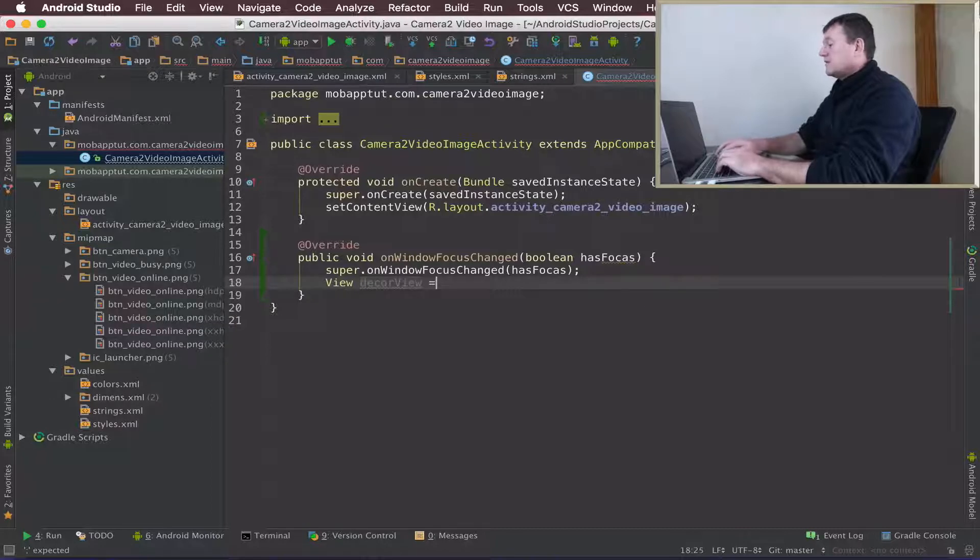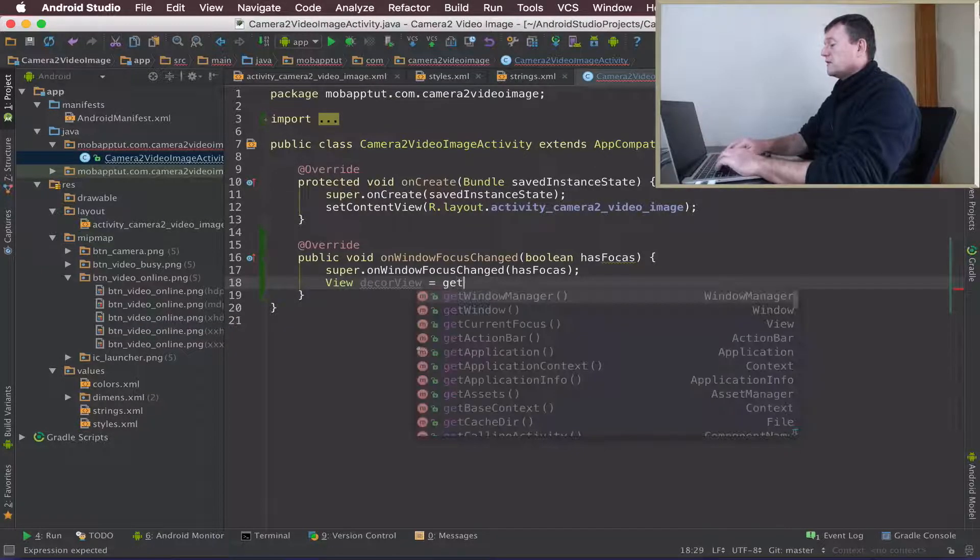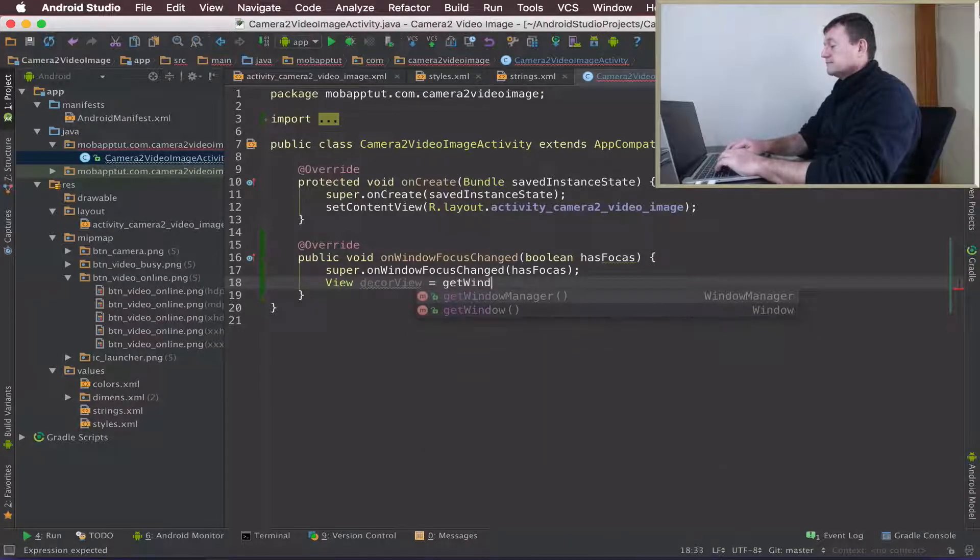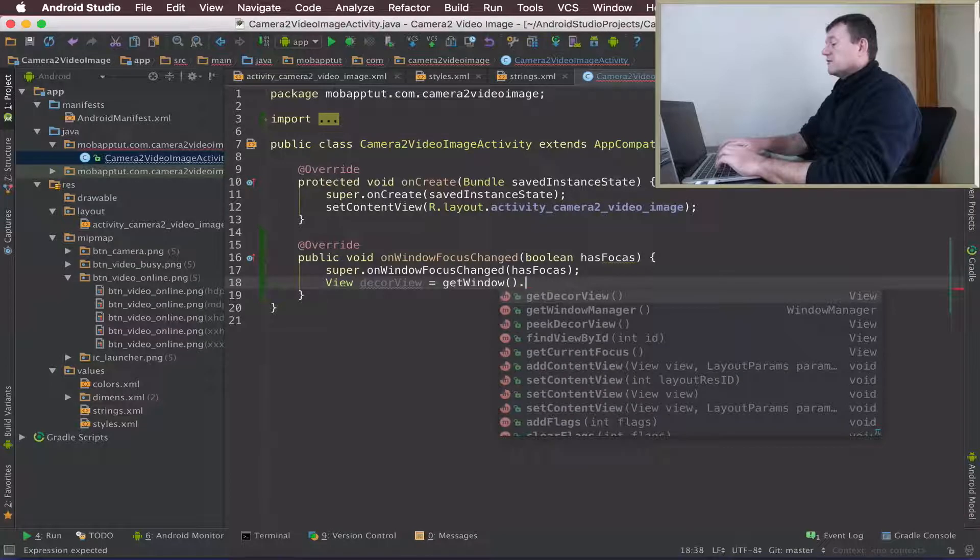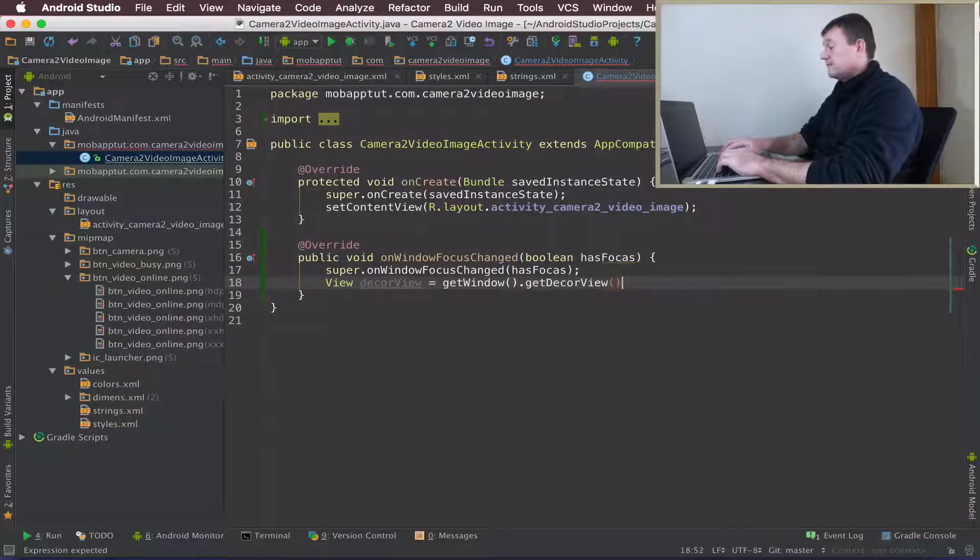To get the DecorView we need to call the window, and this will provide us a method called GetDecorView.